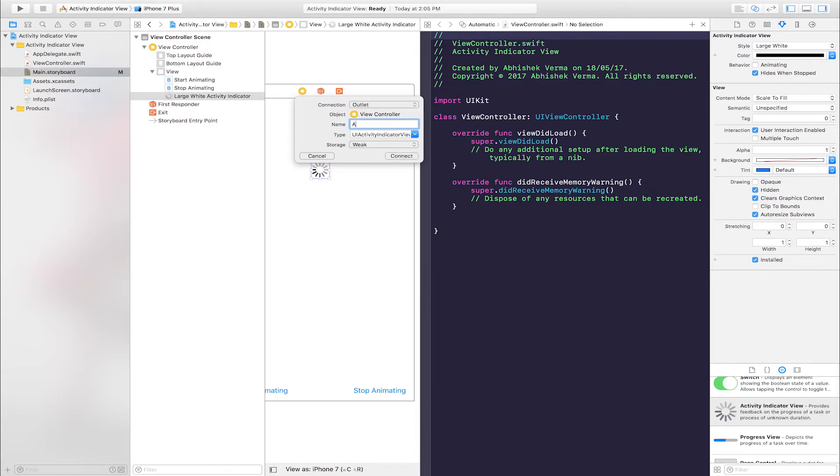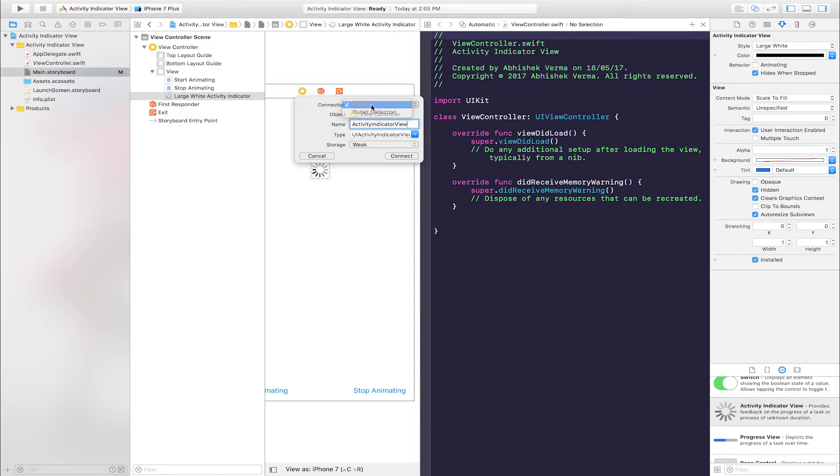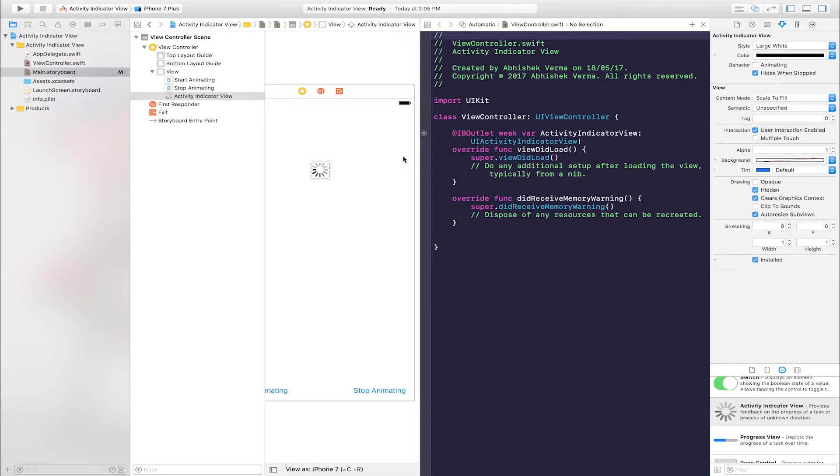Enter name: activityIndicatorView. Connection is Outlet and Connect.